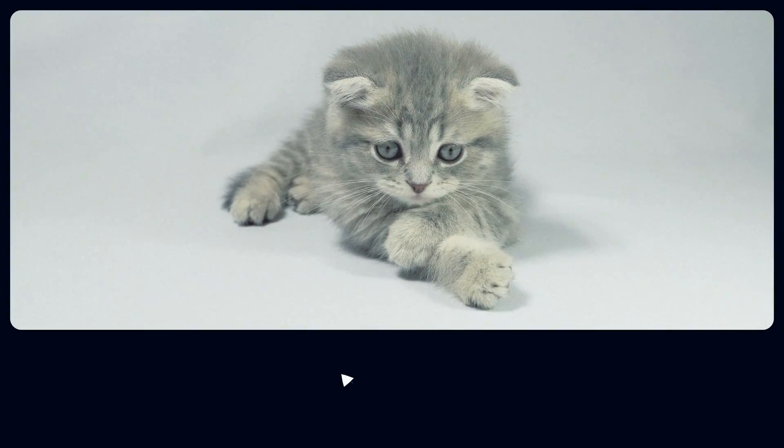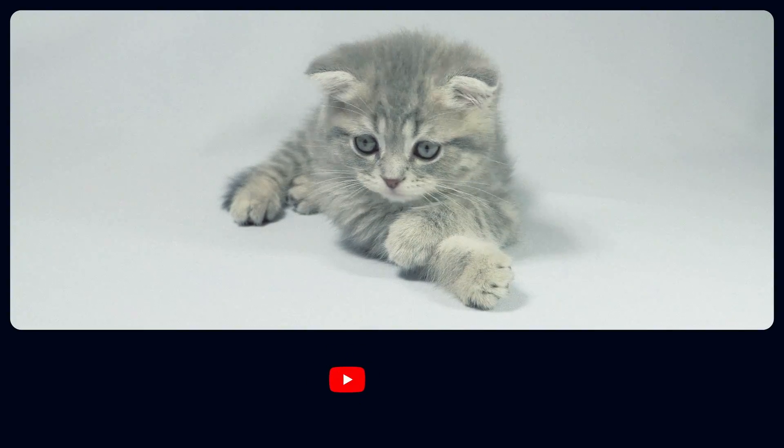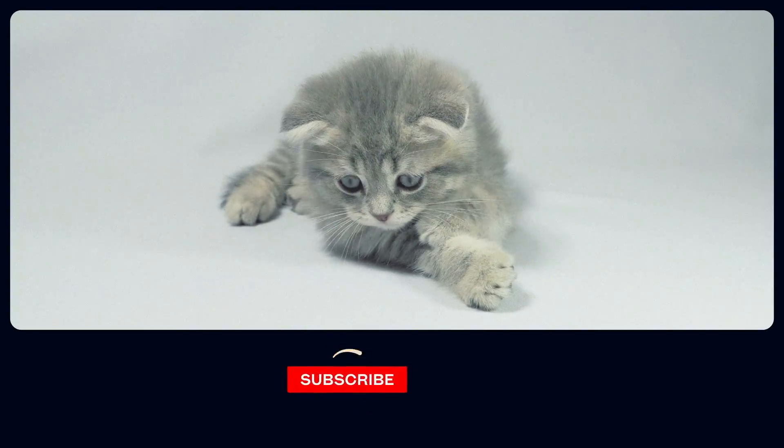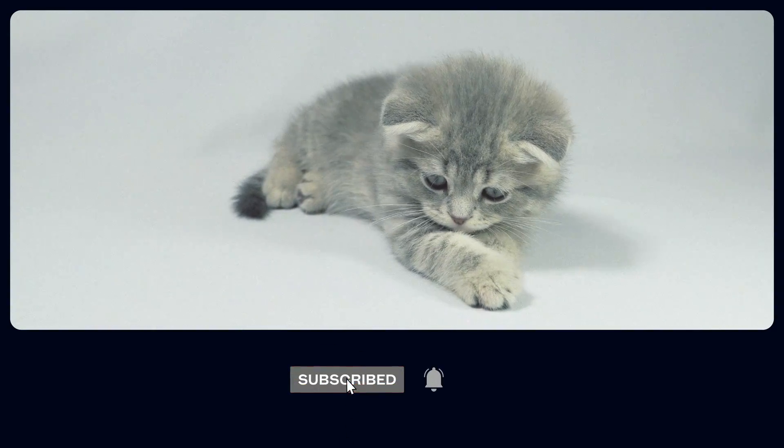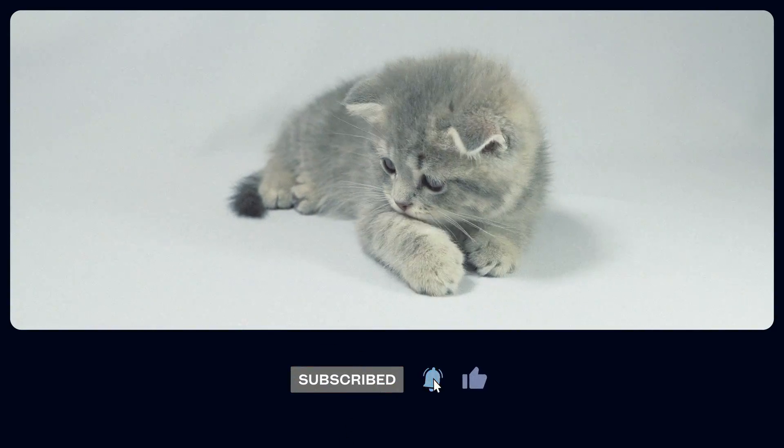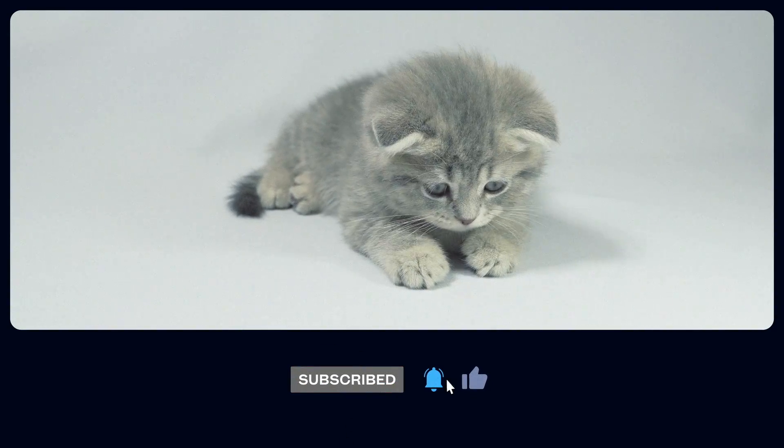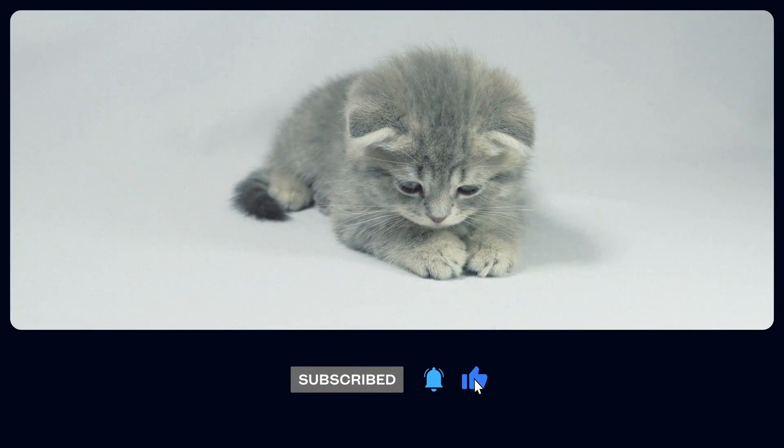Hey, this kitty wants you to like this video, subscribe, get notifications. Just do what the kitty wants. Bye.